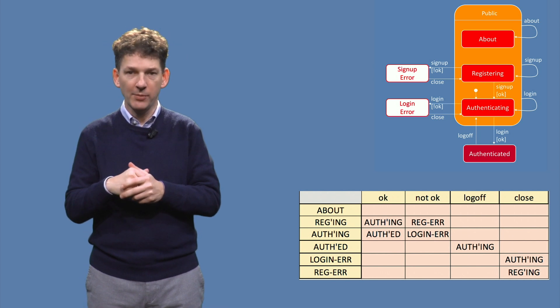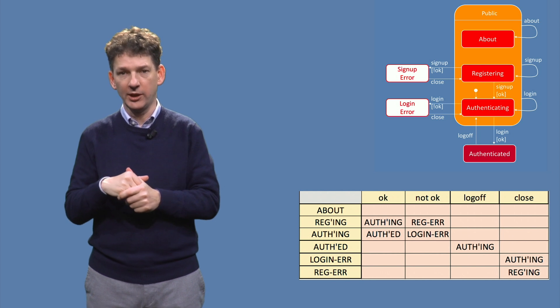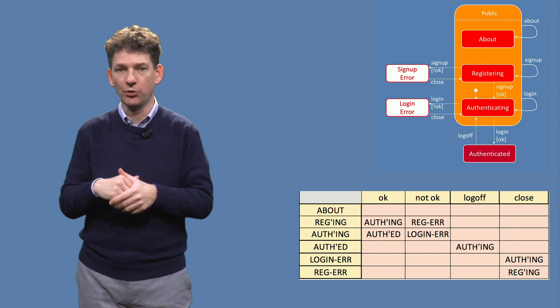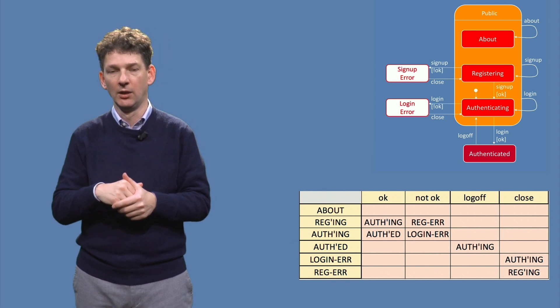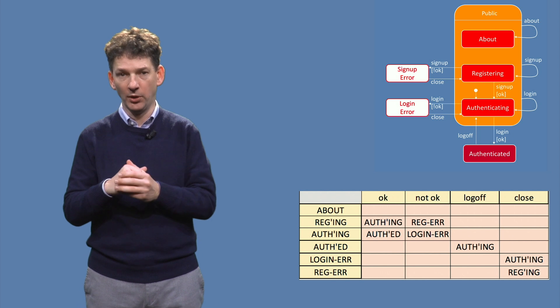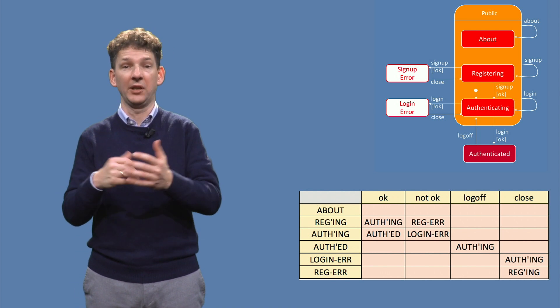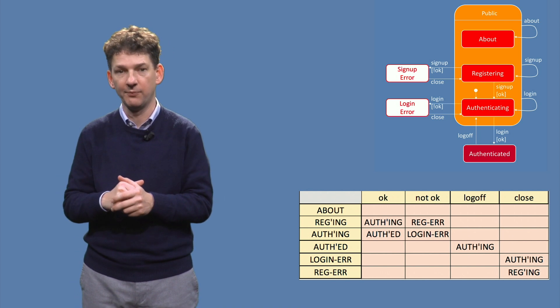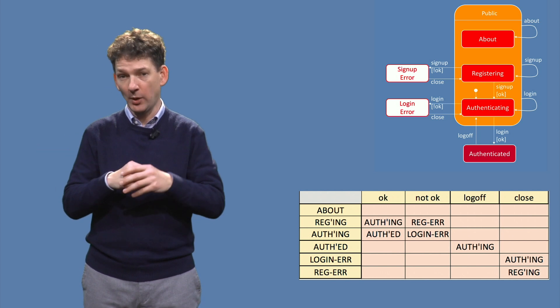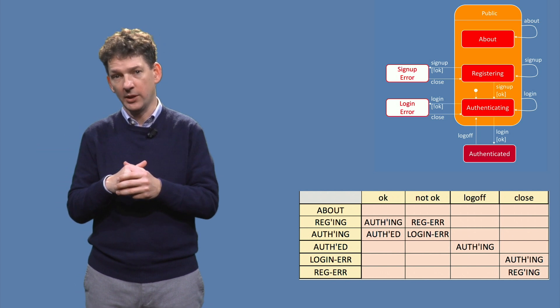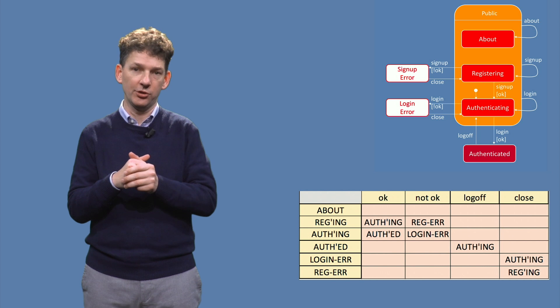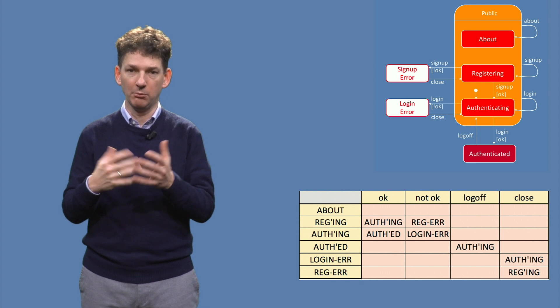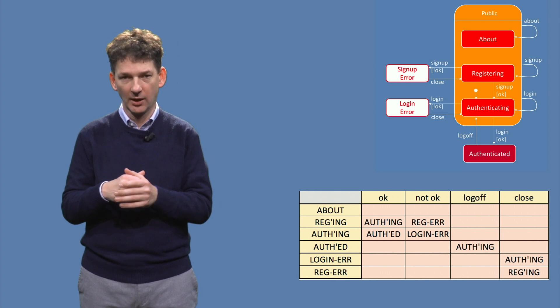However, some states may require some explicit logic to disable certain functionality. For example, the log off button should not be visible if the user wasn't logged in in the first place. Single page web applications often do this by explicitly hiding such a button, making it impossible to click it.